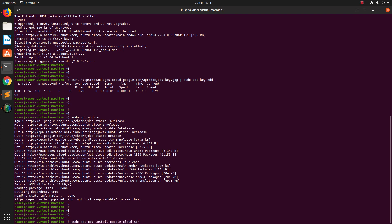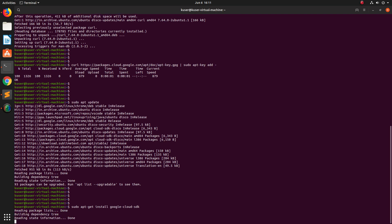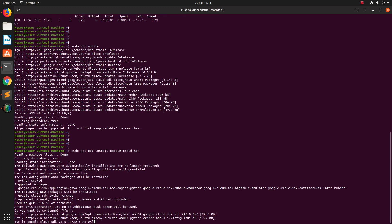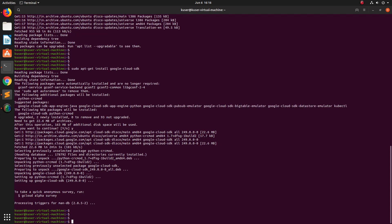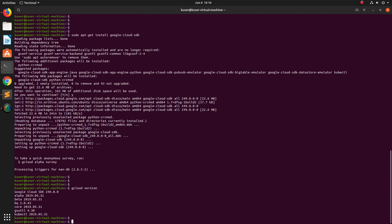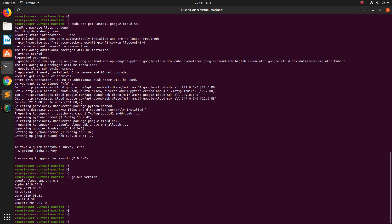Type Y and press enter. Okay installation has completed. Now let me check the gcloud version. You can see it's installed. Next we need to initialize. For that we can run gcloud init.